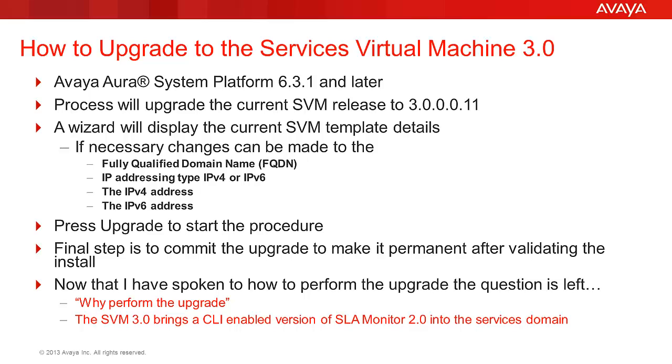The minimum Release Assistant Platform is 6.3.1. However, depending upon the product application, different service packs may need to be applied and the release notes should be consulted before installing the Services Virtual Machine.